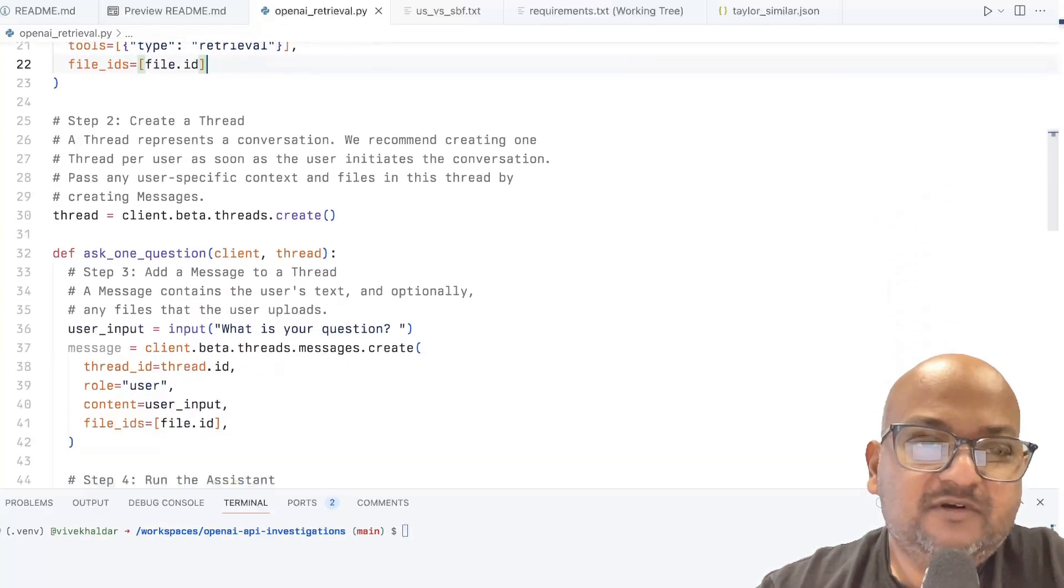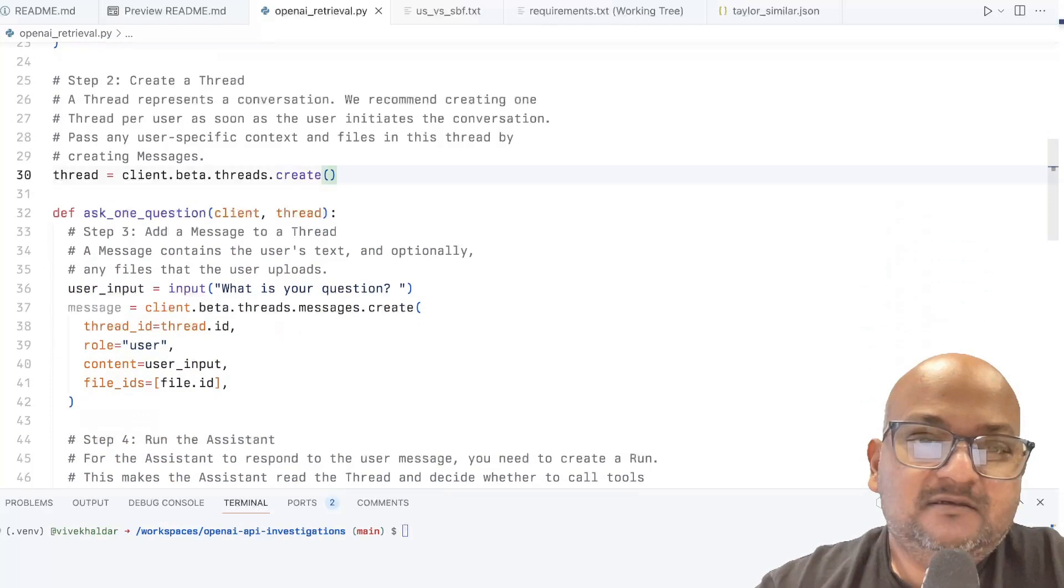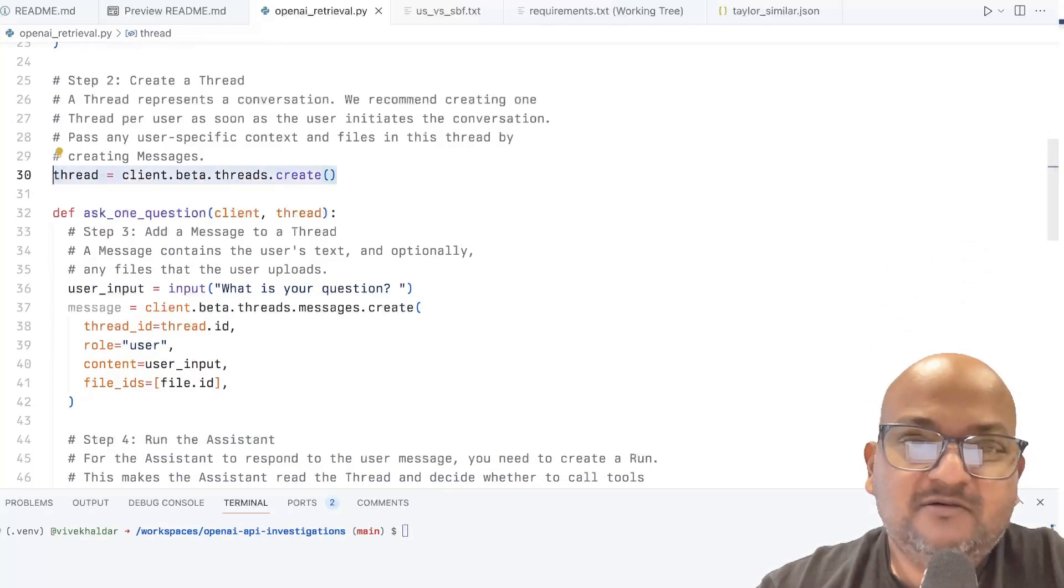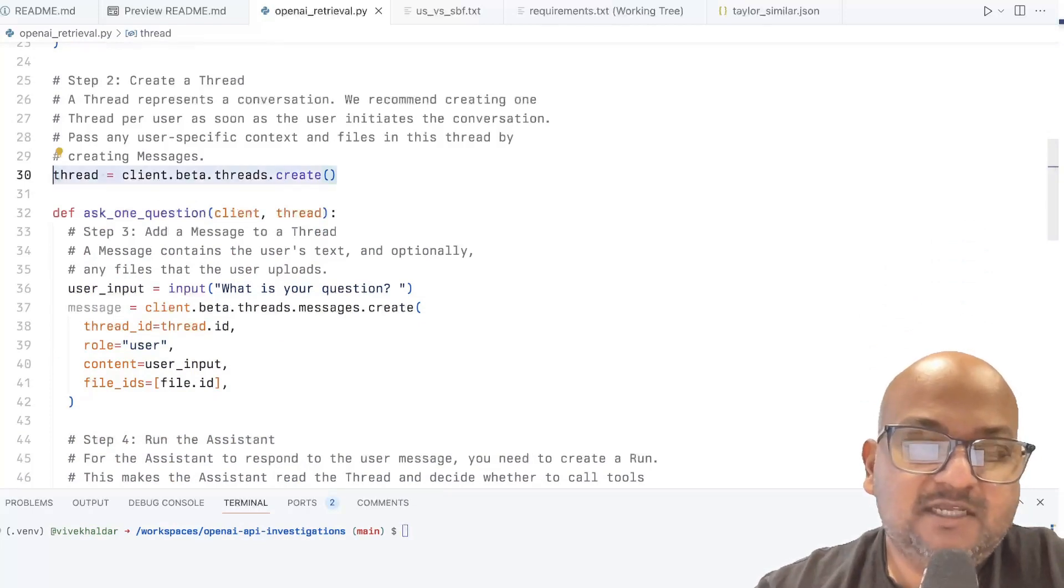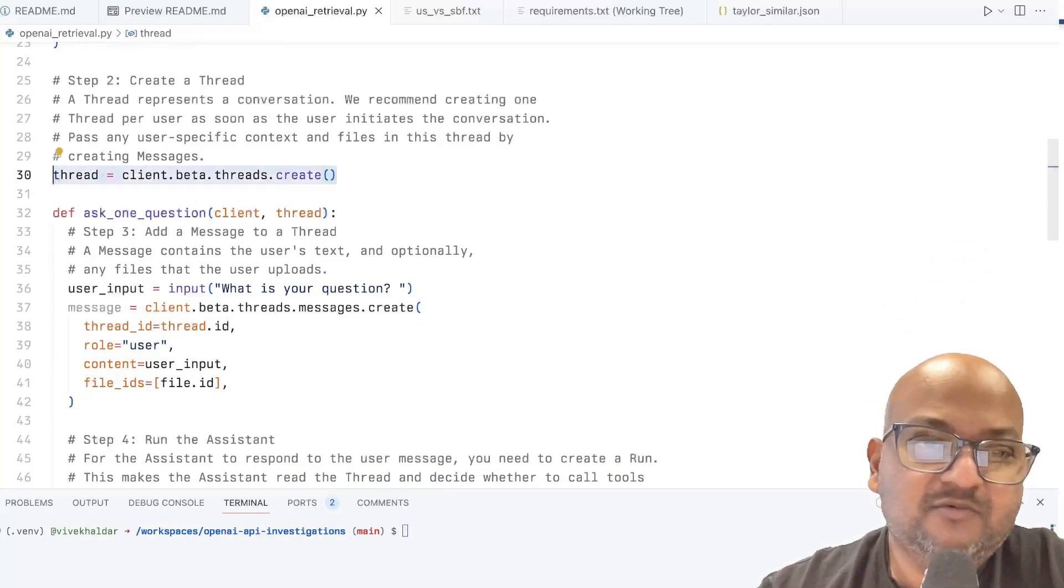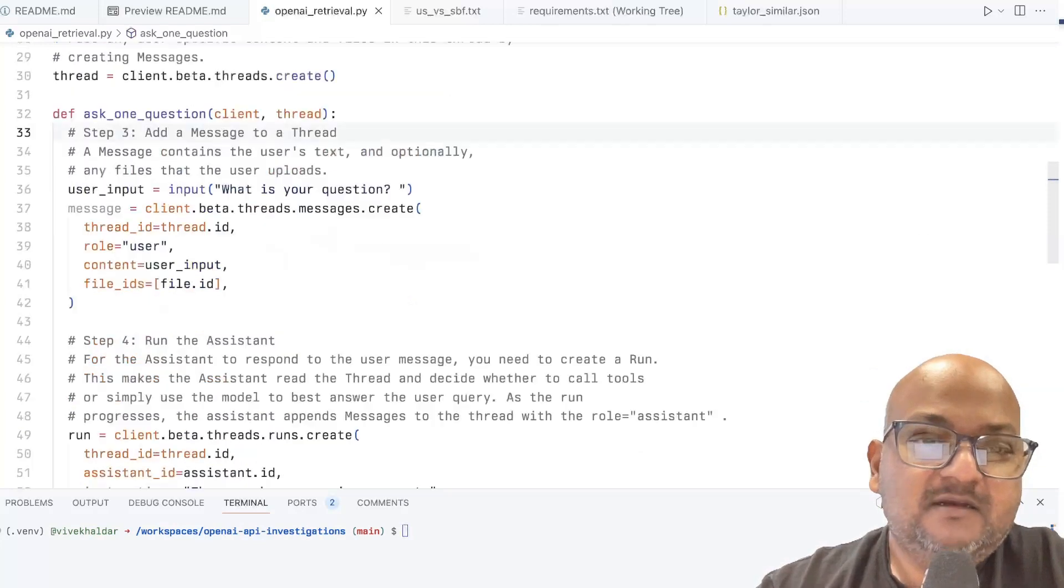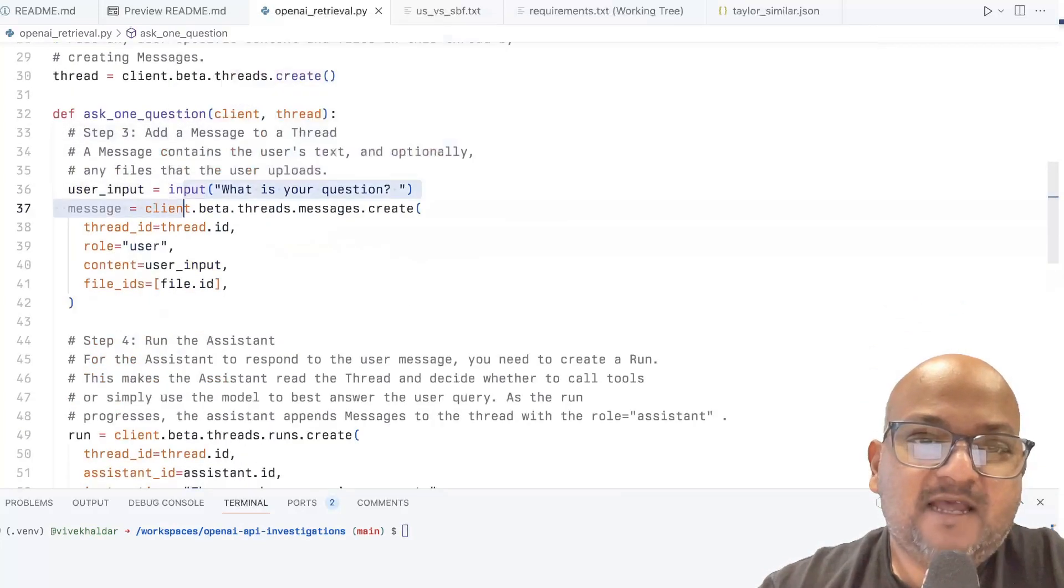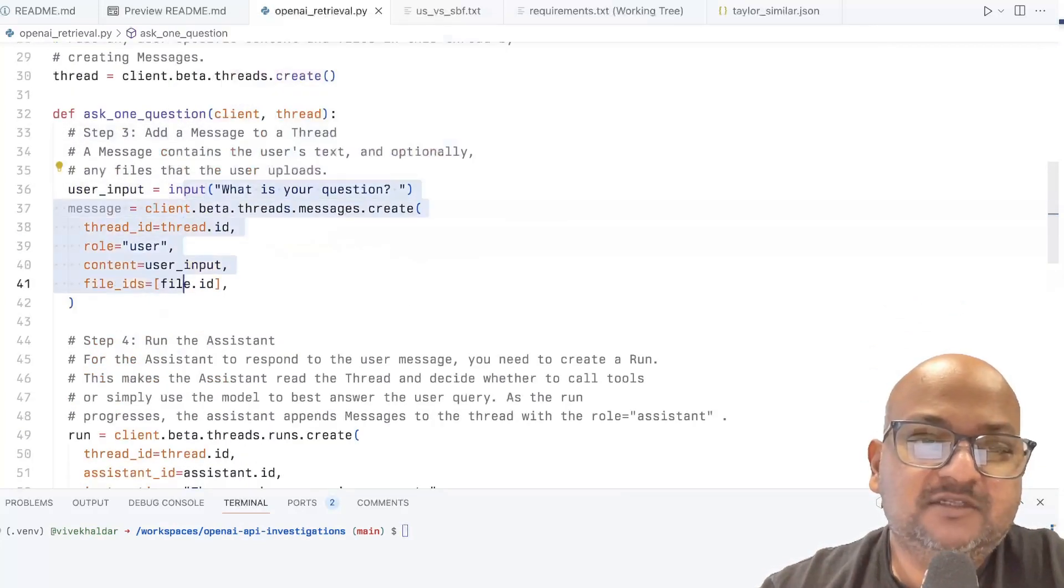And once you've created that, you have to create a thread, which is a sequence of messages back and forth with the LLM. And then you can add your questions to the thread.